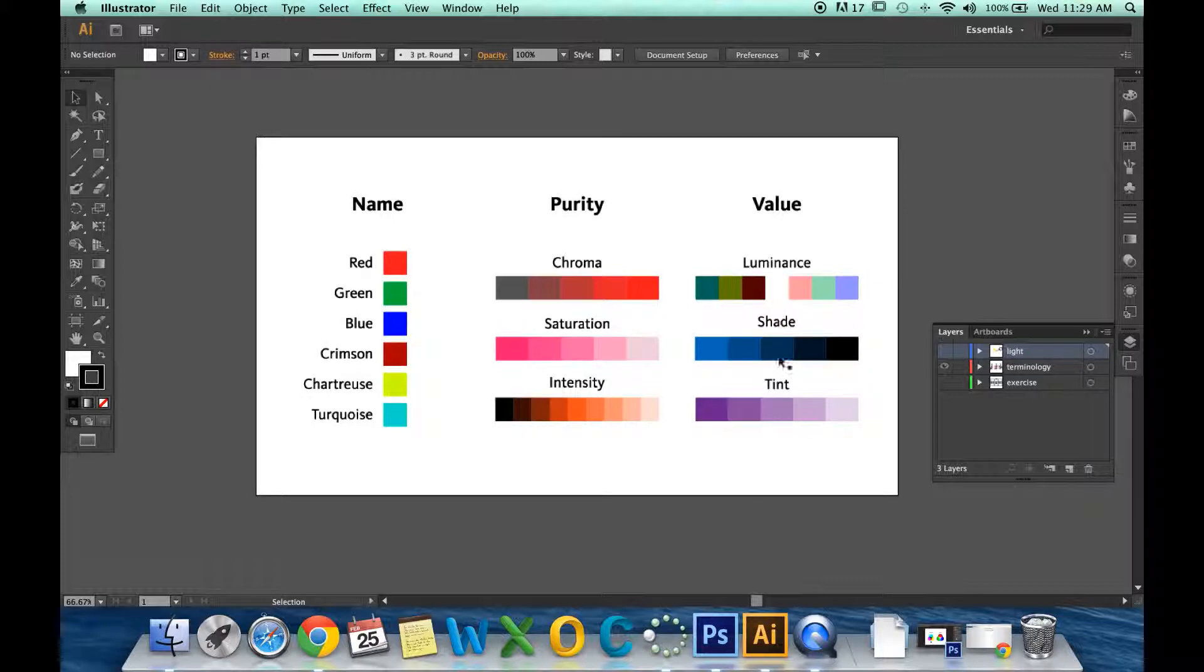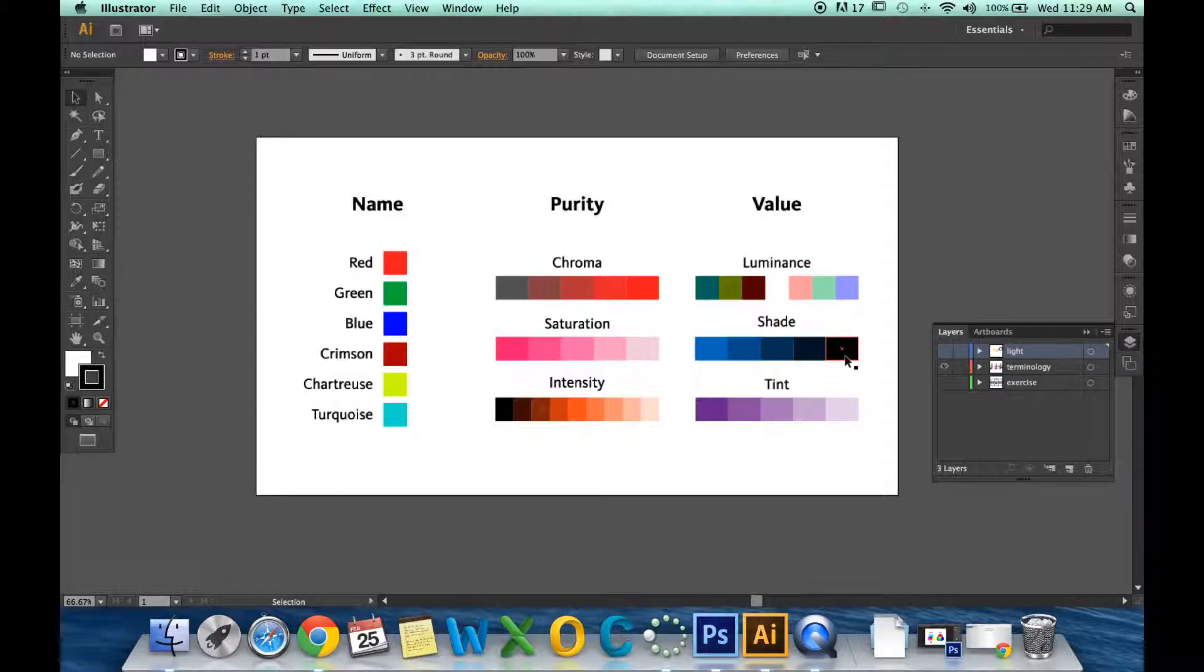Shade and tint are very similar in that shade is adding black to a color and tint is adding white to a color. The degree in which you add black and white determines the tint and the shade.